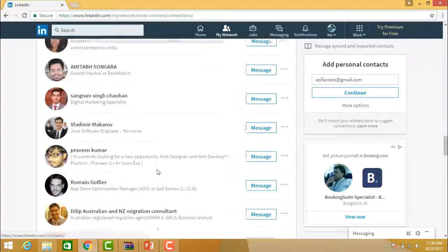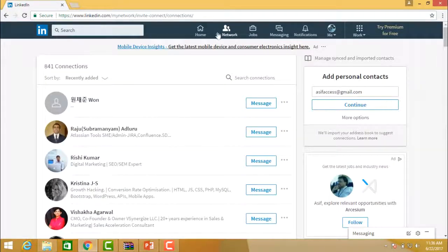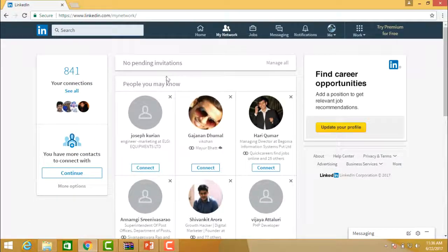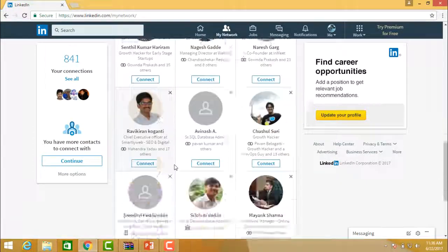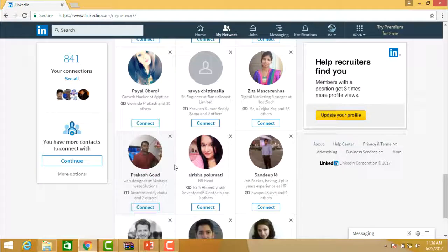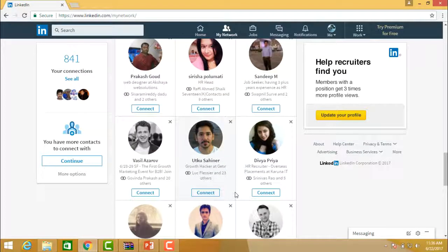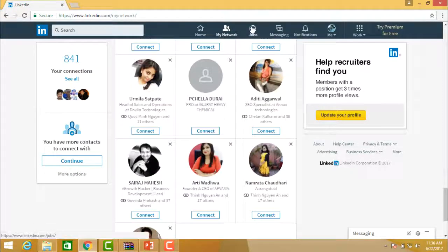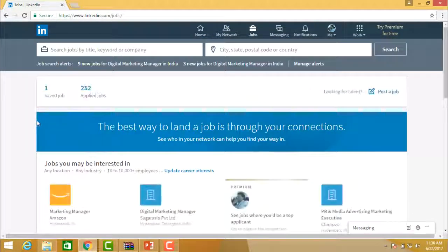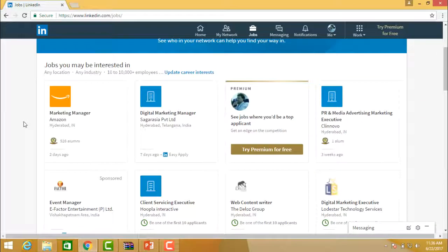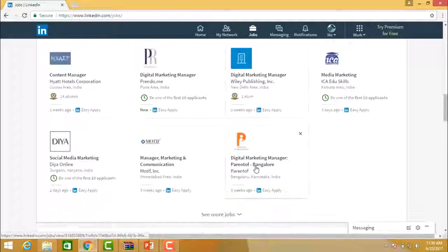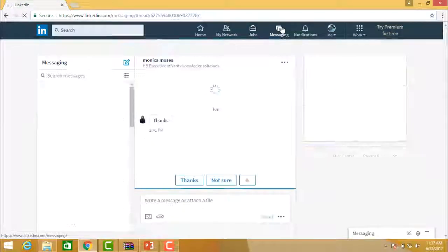If you want to send a message to anybody, you can do so from here. Click on My Network and you will see all the pending information — who has sent you messages and who is looking to connect. You can interact and communicate with them and send messages to connect. In Jobs, all the jobs based on your profile information will be displayed. If you want to apply for a particular job, you can apply directly from LinkedIn.